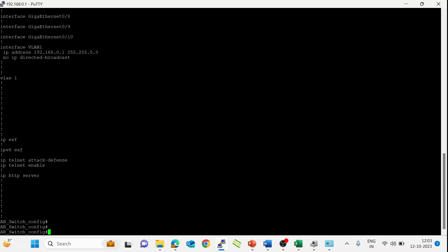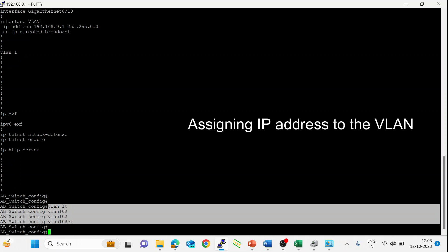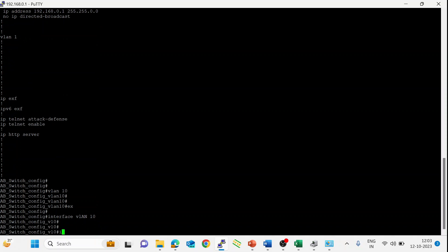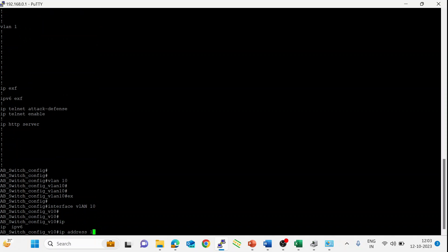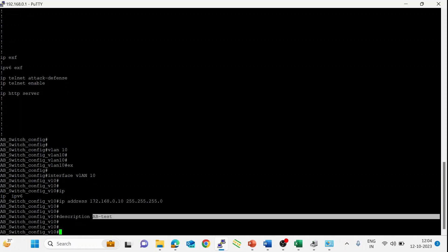Let's create VLAN 10. Now VLAN 10 is created. We want to assign an IP address to VLAN 10. For that, use the 'interface vlan 10' command. Here we can assign the IP address and we also need to enter the subnet. If we want to give a name to the VLAN, the command is 'description'. Enter the description, then exit.